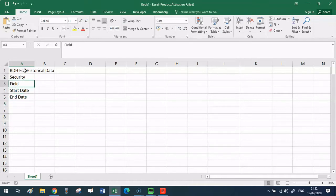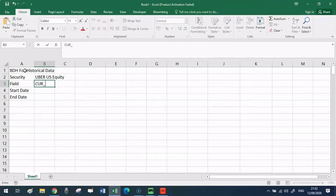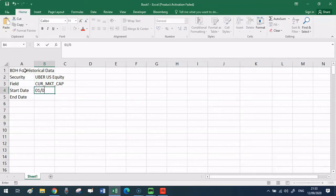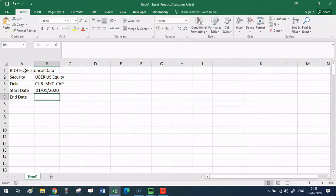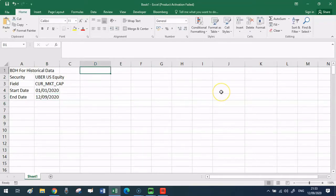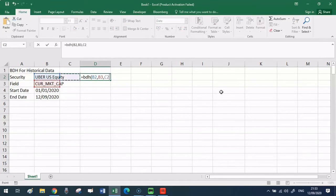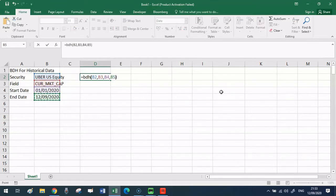For this example, I picked Uber. So here I'm filling the ticker with Uber US equity. Then let's say for the field that I want to know the market capitalization since the start of the year. So as a start date, I'm putting the 1st of January 2020. And then for the end date, I'm using the Excel formula for today. Now I'm ready. I have all the information in the cells that I can reference to start putting together my BDH formula. So I'm typing BDH and then referencing the ticker, the field, the start date and the end date.